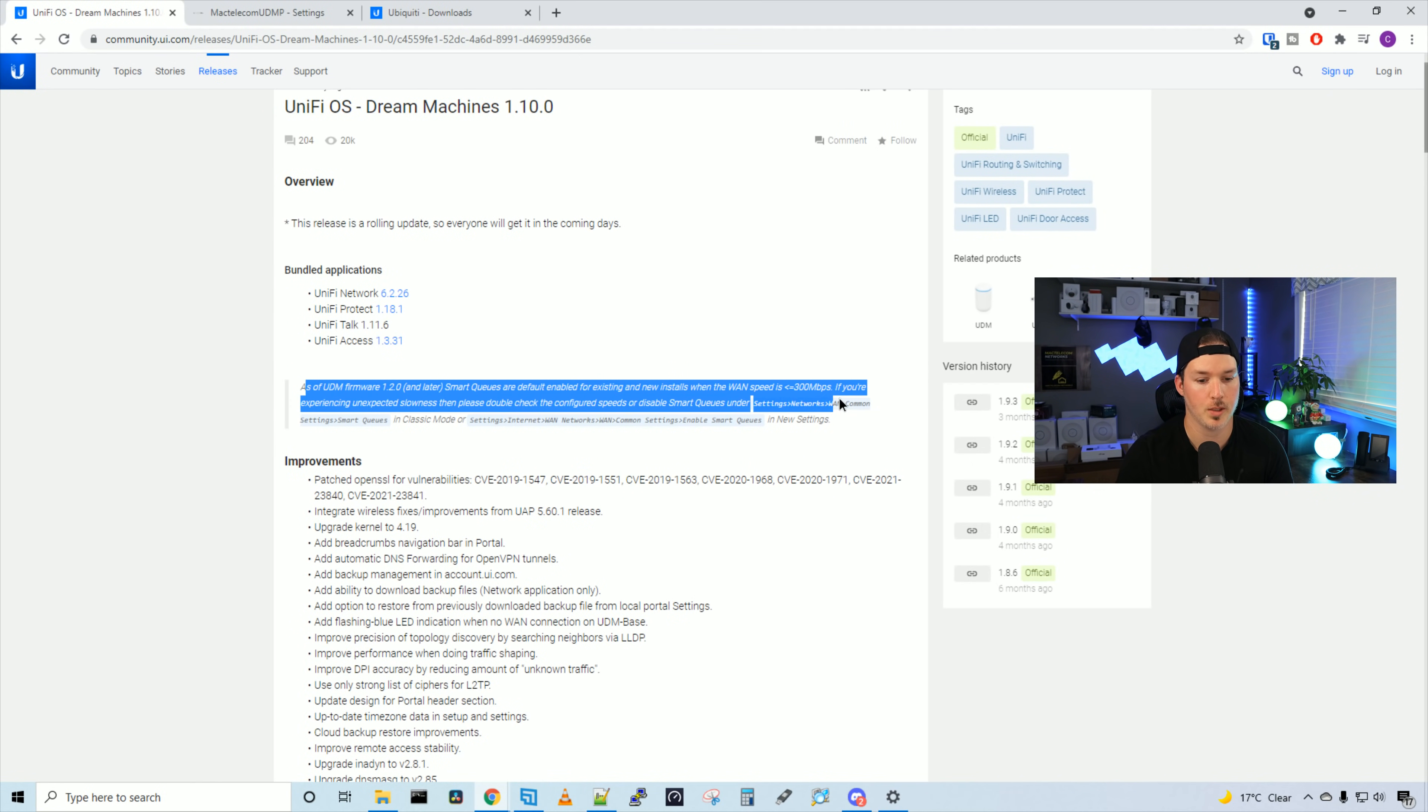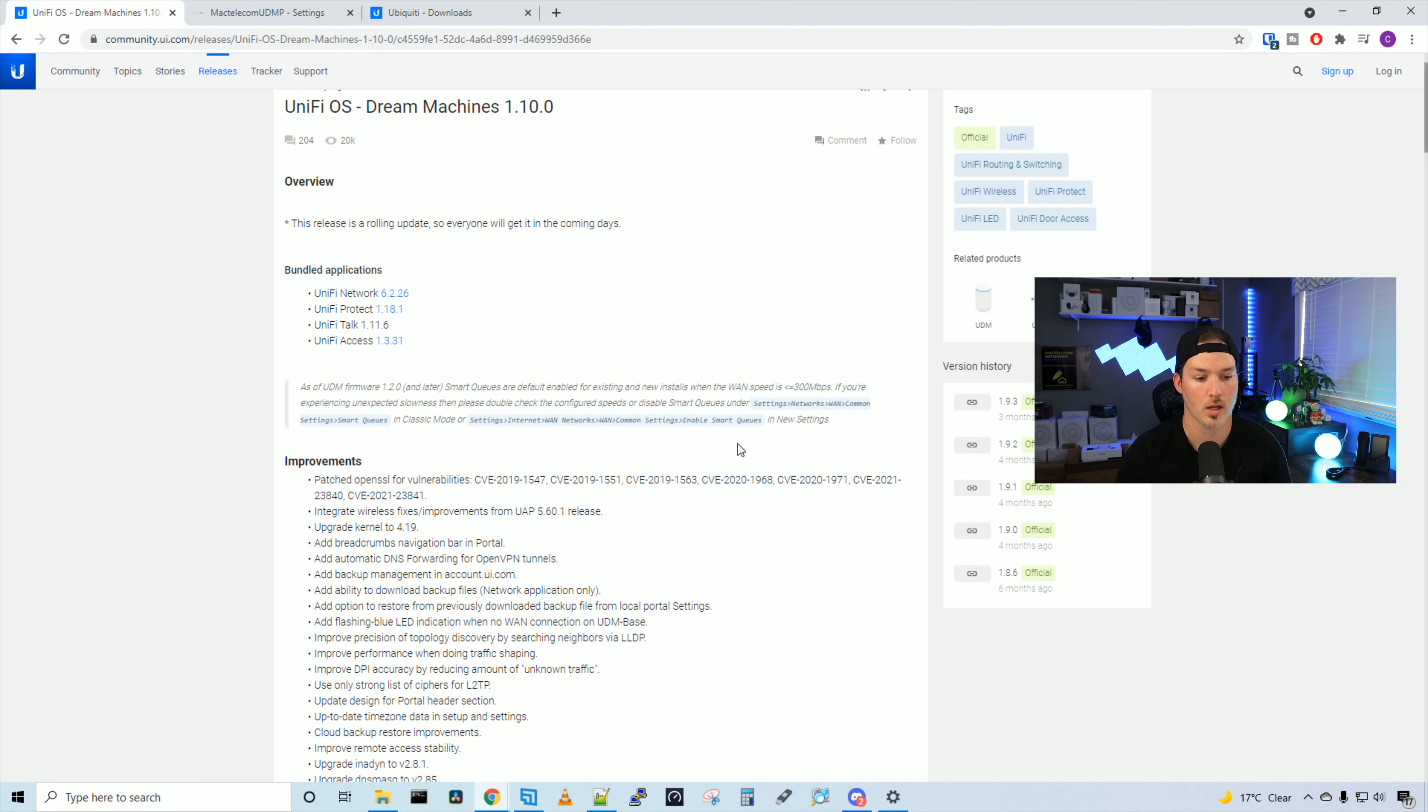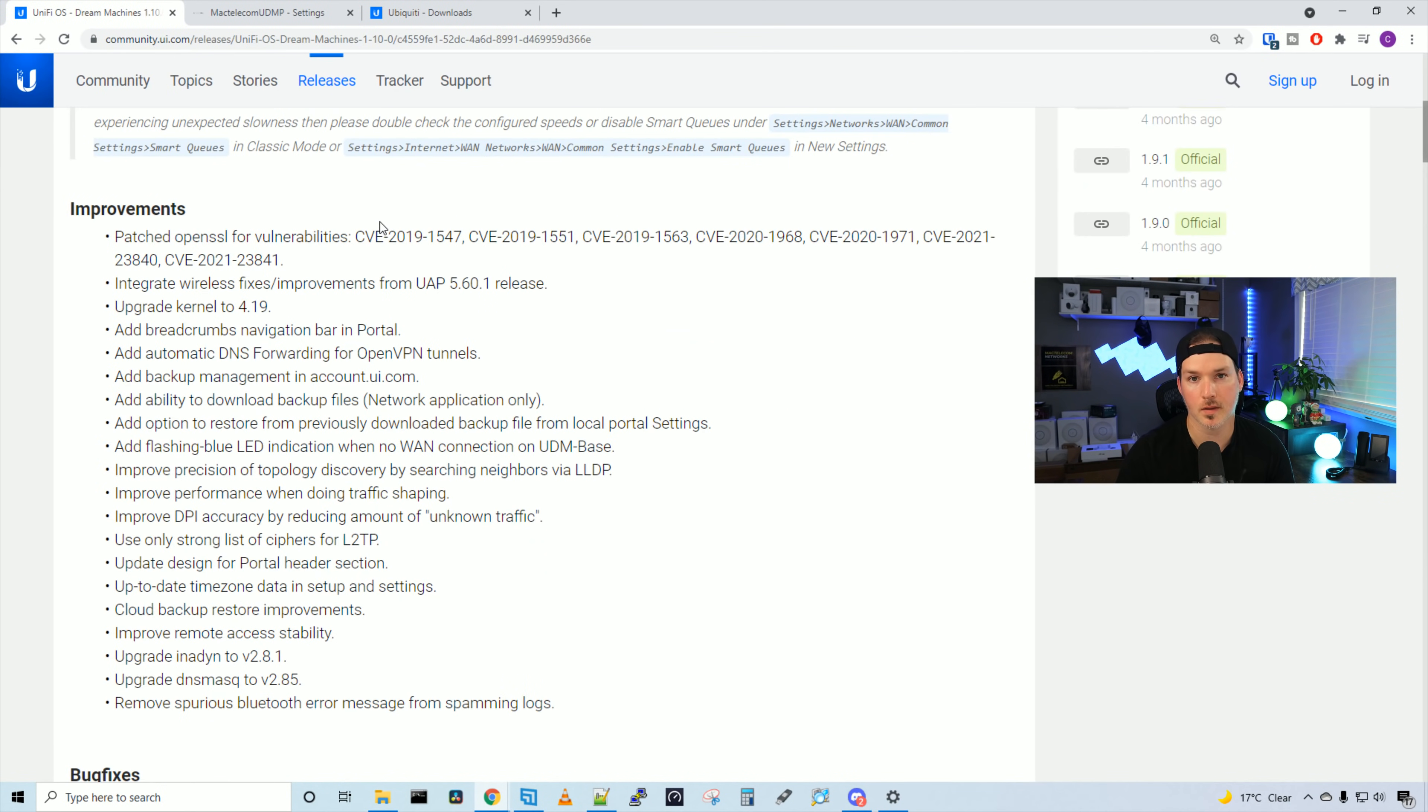There's a little blurb here about smart queues. If your connection is less than 300 megabits per second, it will automatically turn on. If you want to turn it off, you go to Settings, Internet, WAN, Networks, WAN, Common Settings, and then enable smart queues.